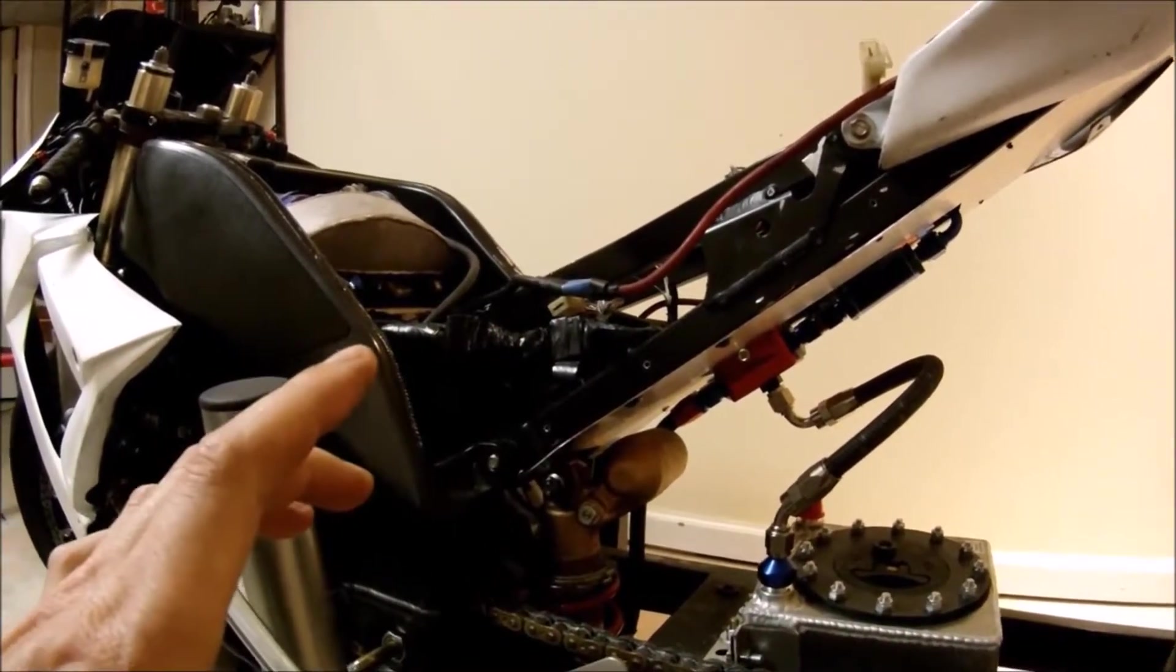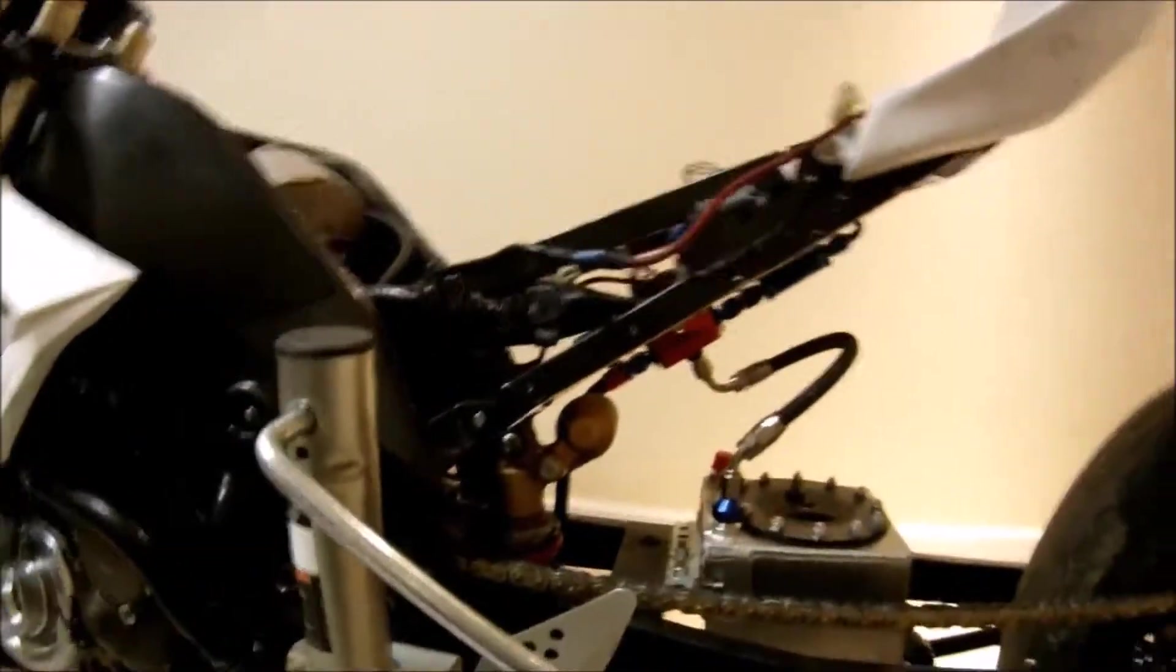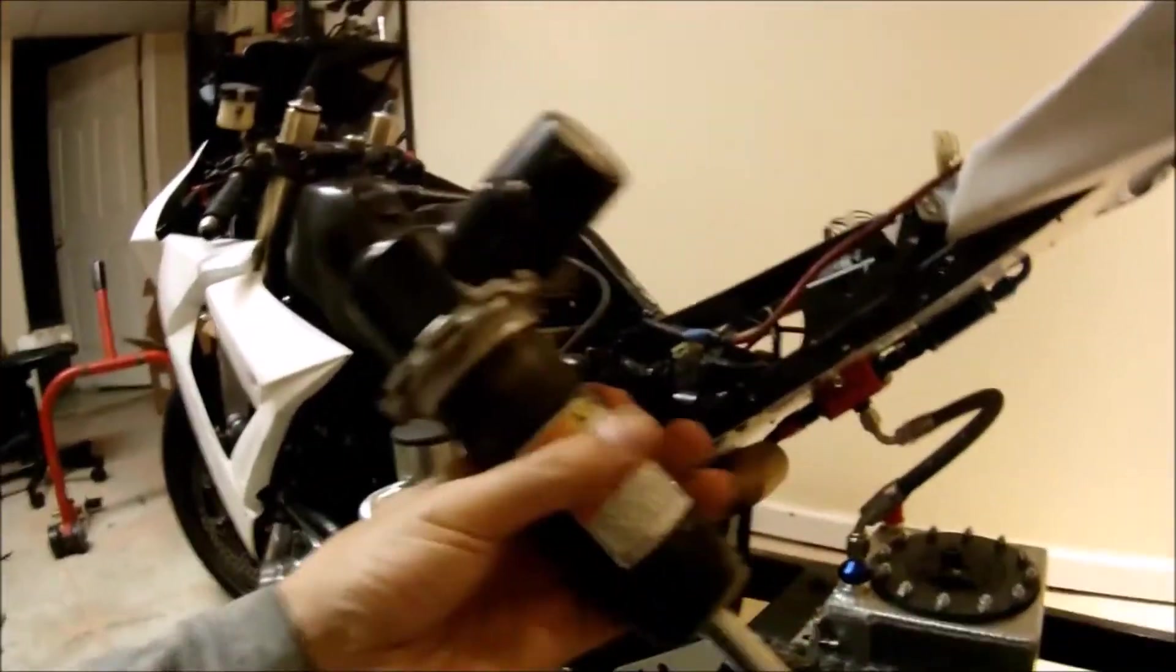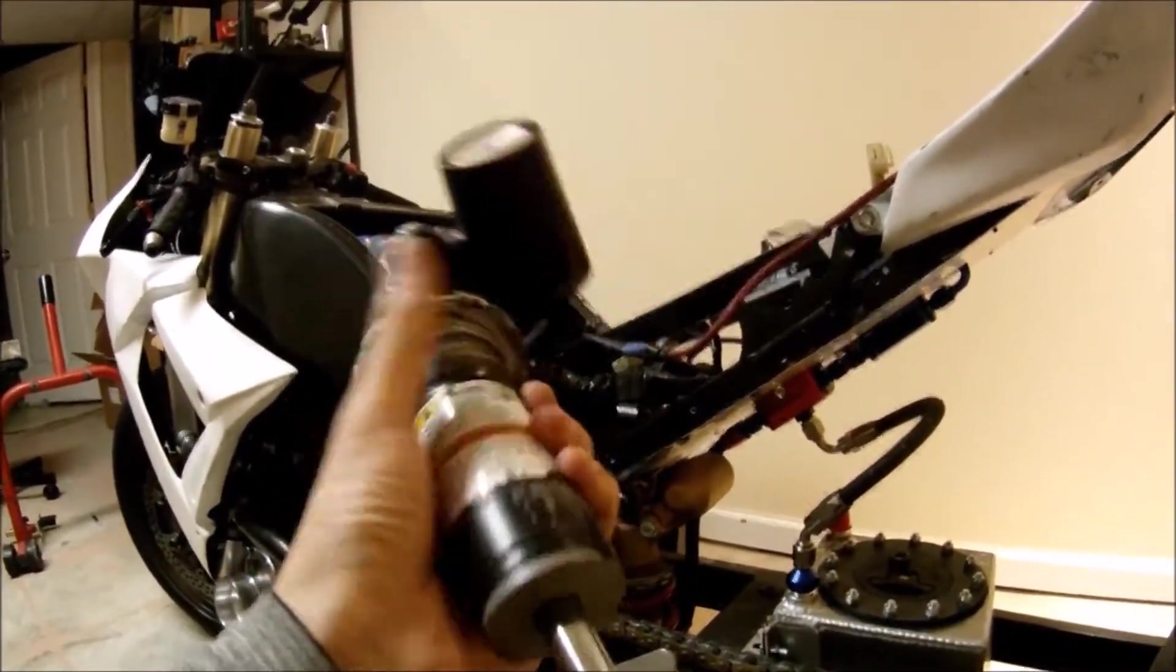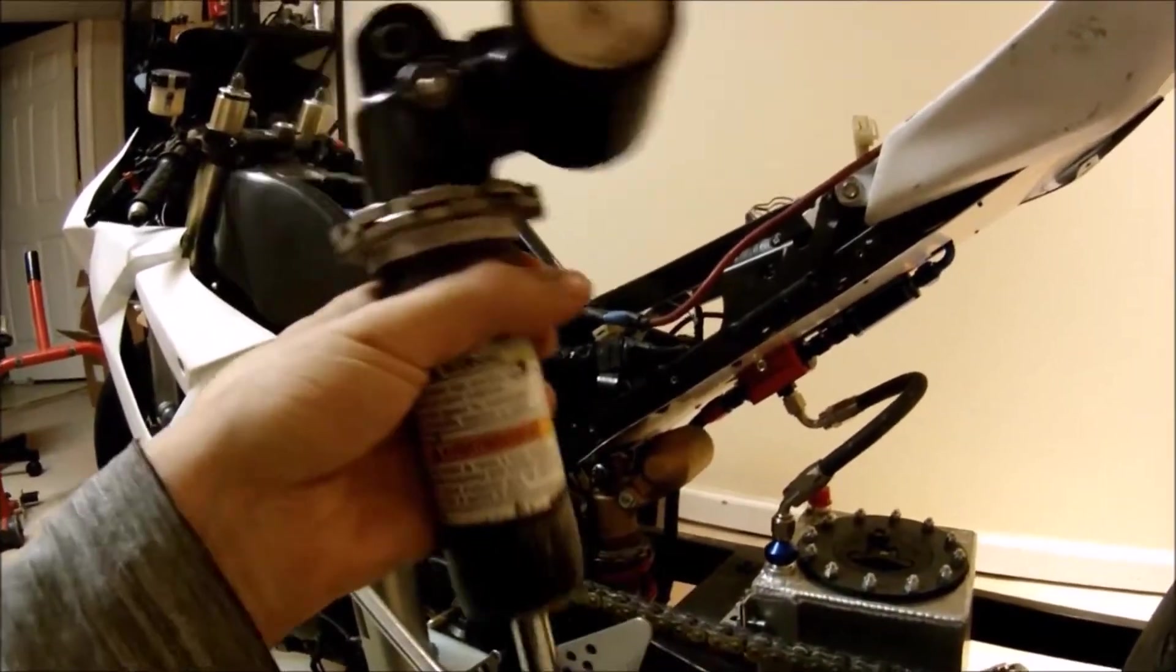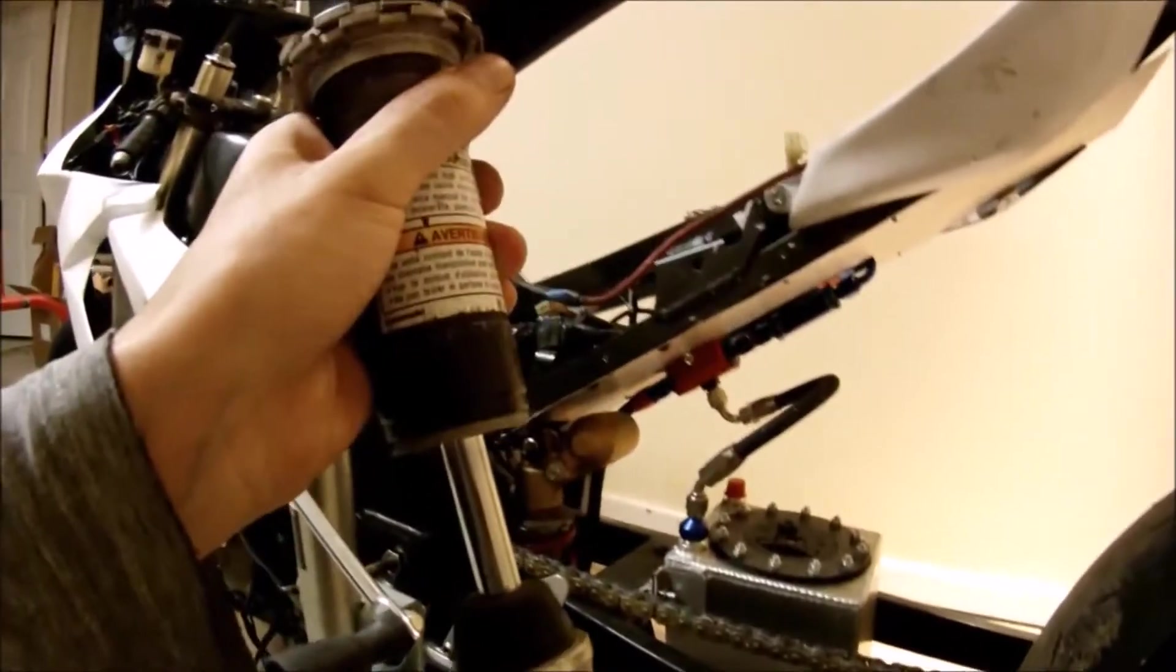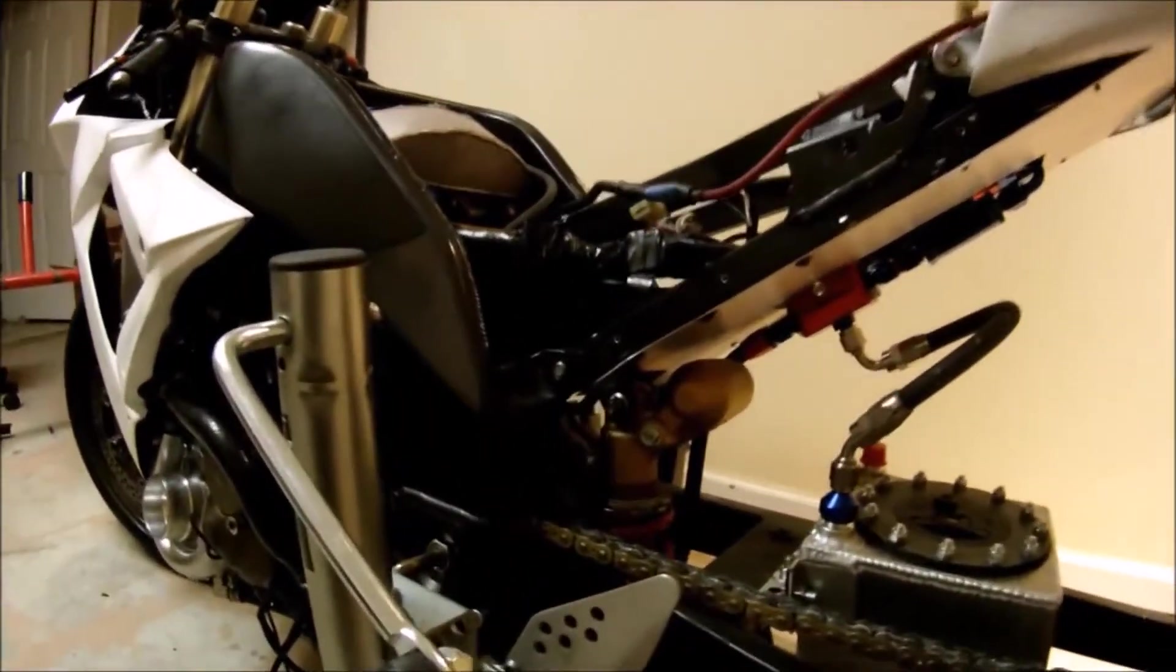So for that I'm just going to install this shock. I've already removed the spring from this shock so it'll be easier to measure the distance, how much the shock is going to travel.